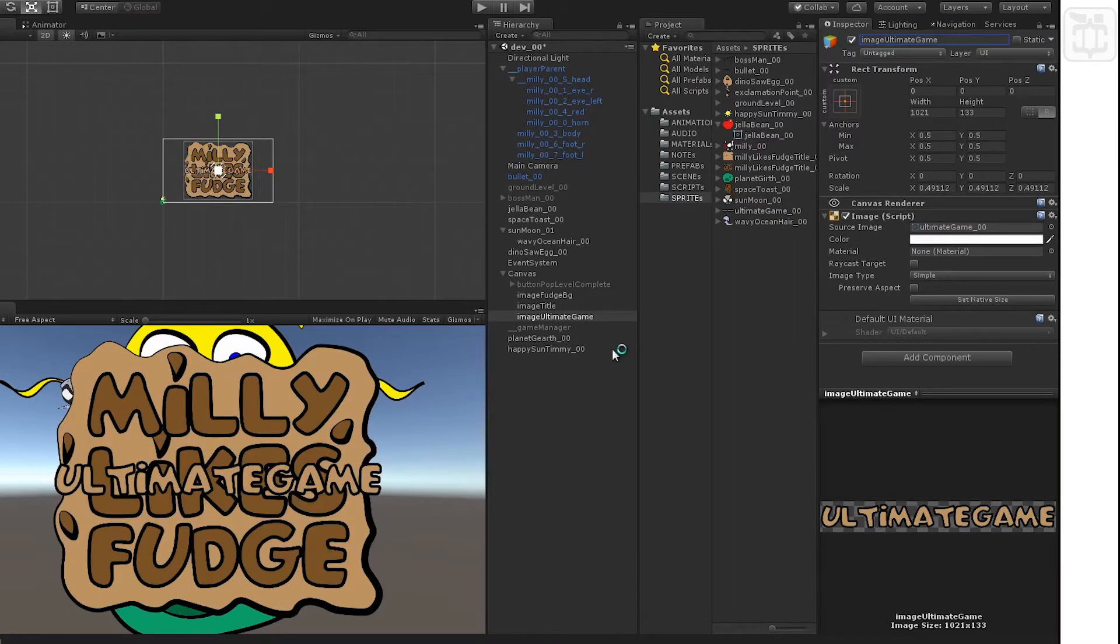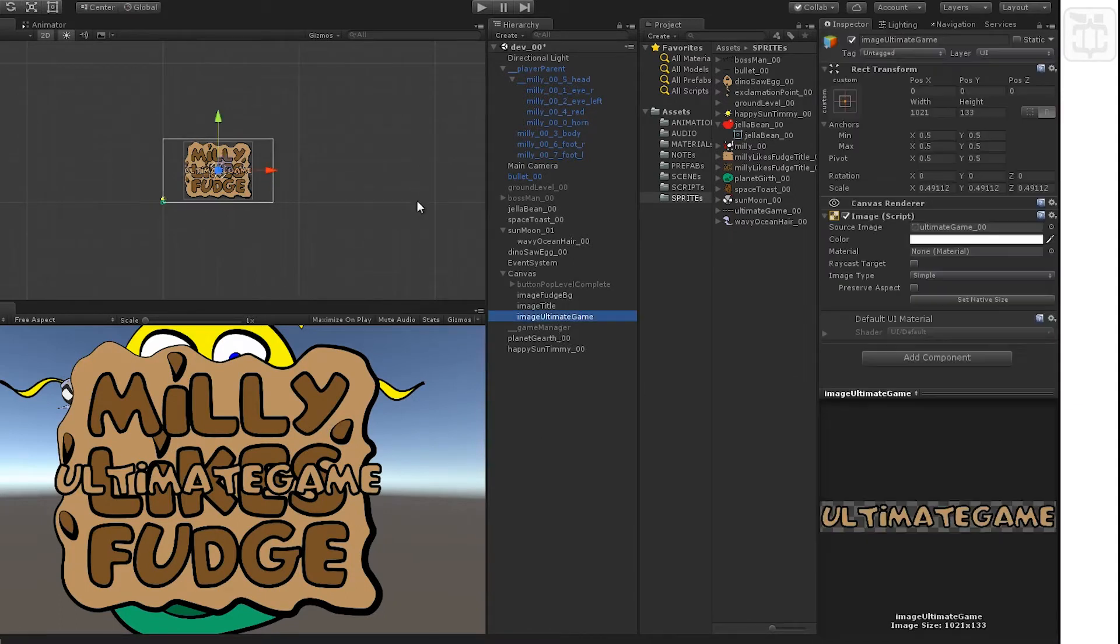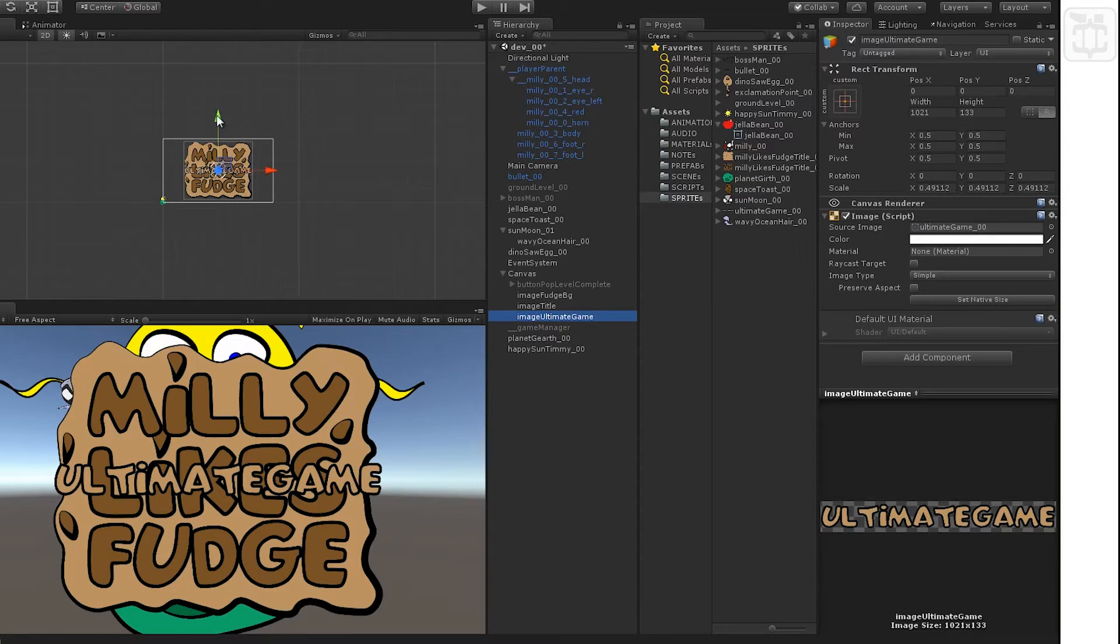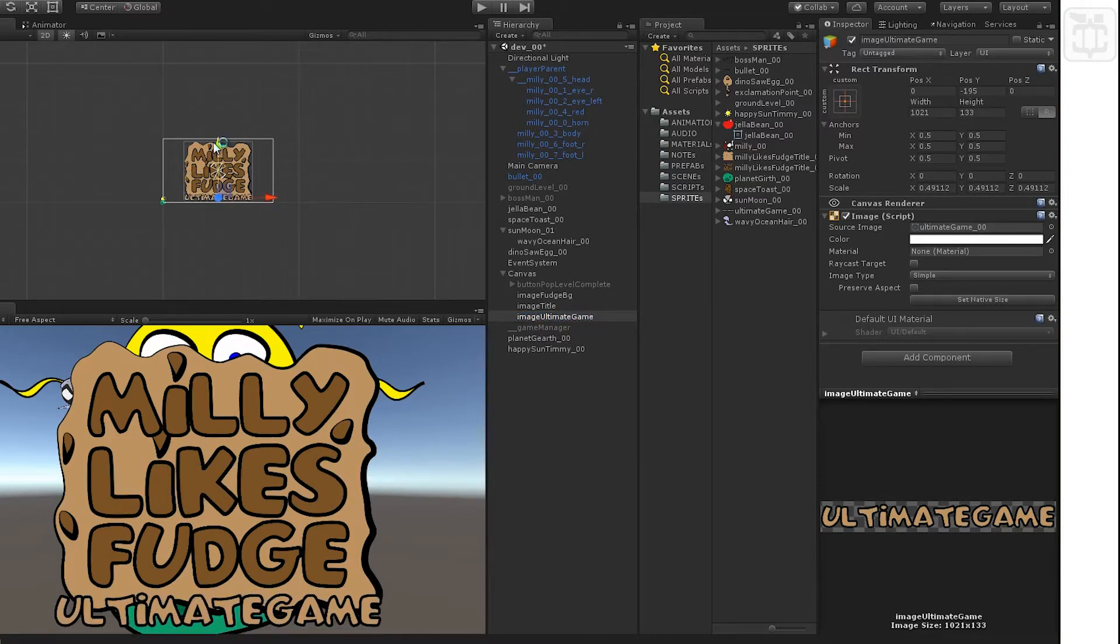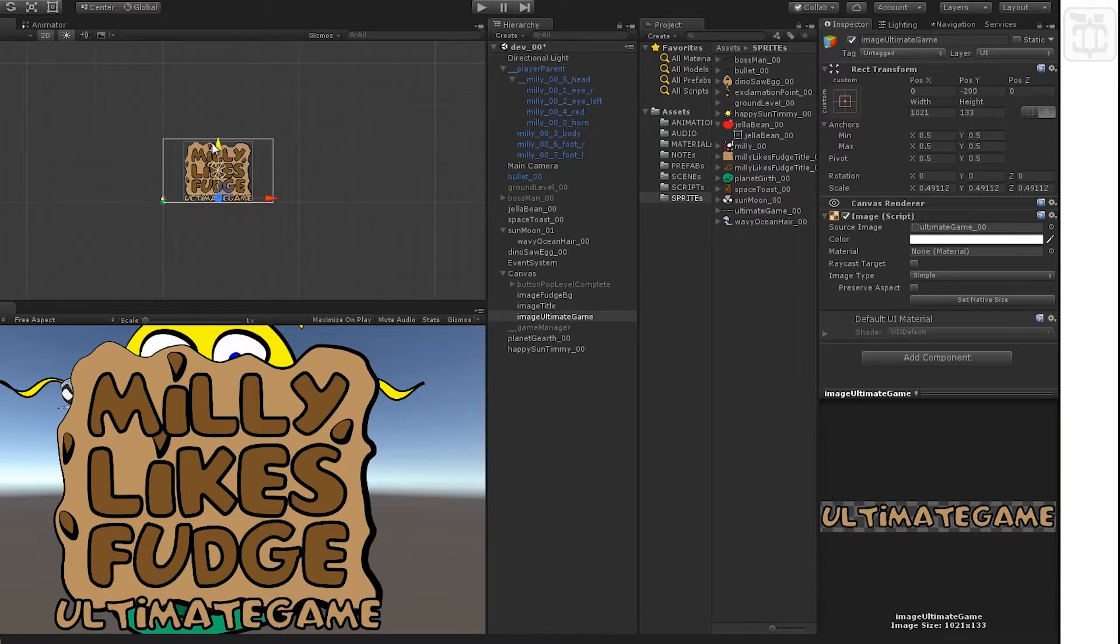Here I just duplicated the image again, hitting set native size, Ultimate Game, and just finding somewhere that looks pretty good for it. I had it roughly laid out in Adobe Illustrator and it looks pretty much the same.